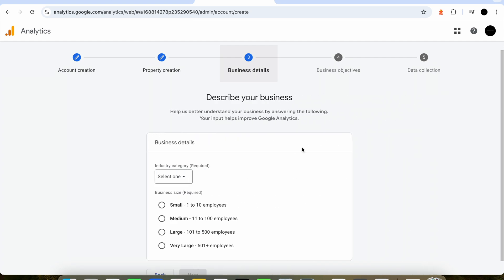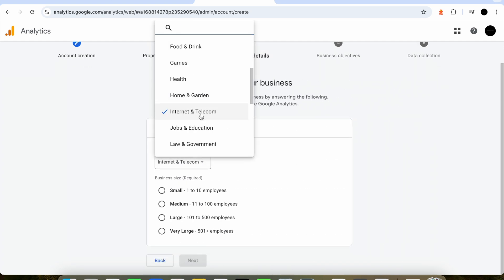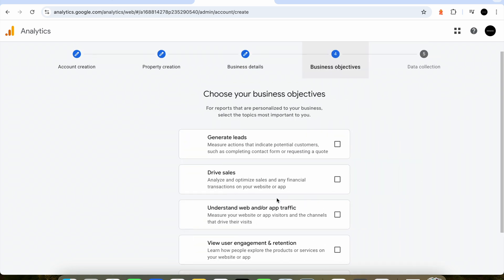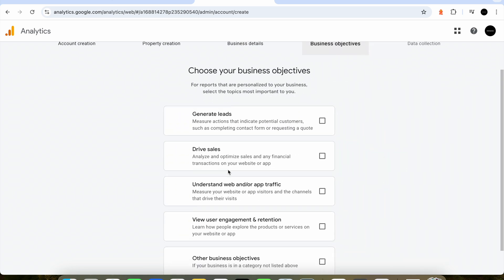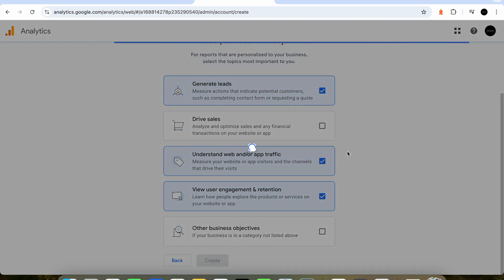Now we need to describe our business to Google. This website that I'm adding Google Analytics to is just a website that I've made myself so I can put in small one to ten employees as it's just me. Then we will describe our goals to Google. My website is a freelancing website where I make websites for other people so I'm going to click generate leads, understanding our web traffic, and view user engagement and retention to see how long users are spending on the site and what they're doing.